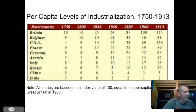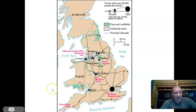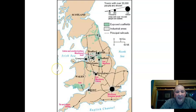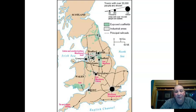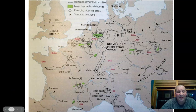Next, look at a couple of maps and draw some conclusions from them. Toggle back and forth between the two maps and come up with another three conclusions — what can you draw from these two maps? Go ahead and have that conversation.